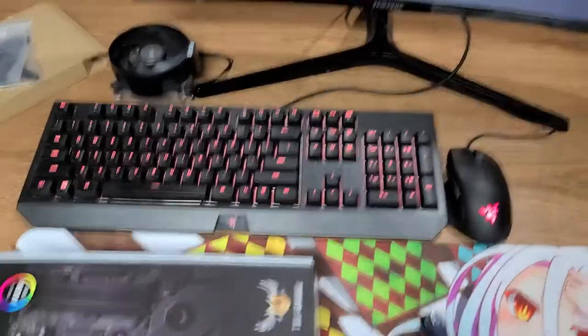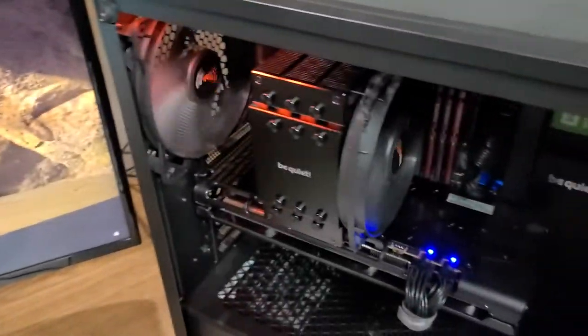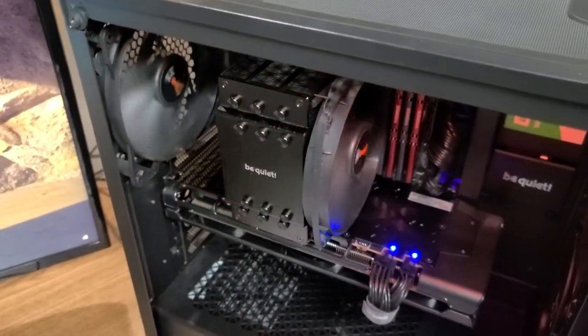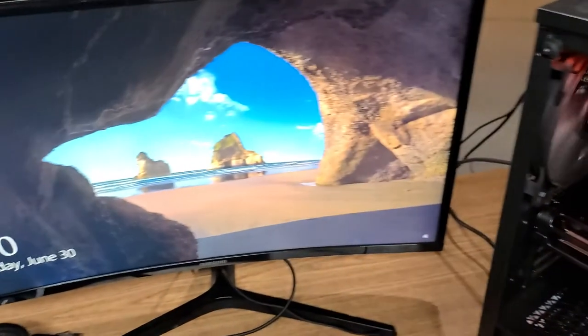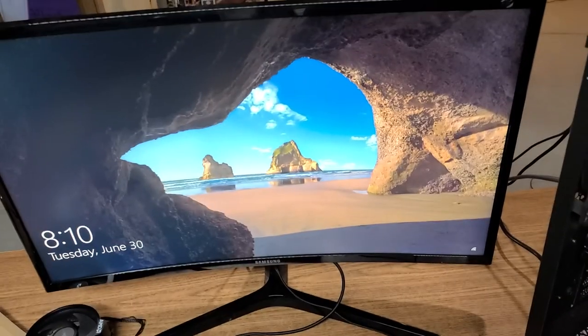That's my be quiet! Dark Rock 4 unboxing and installation video. Hopefully you enjoyed. Thanks again and I'll see you in another video.